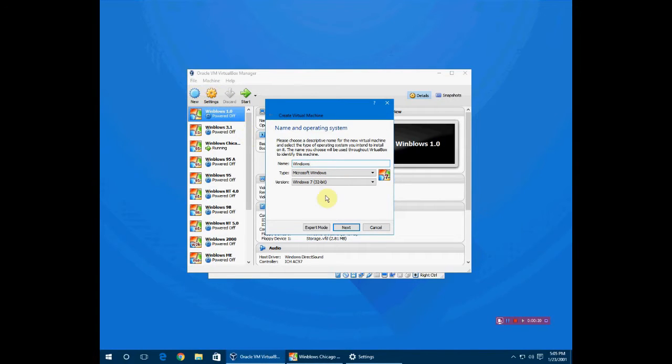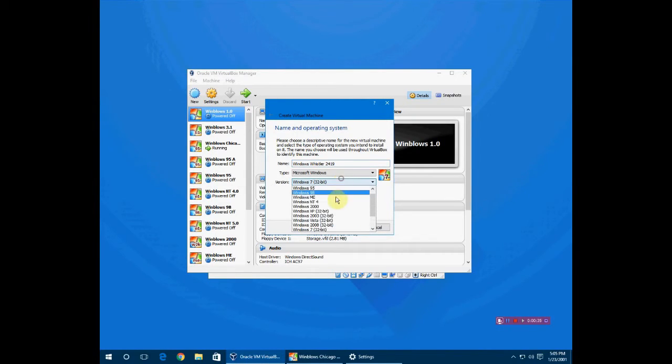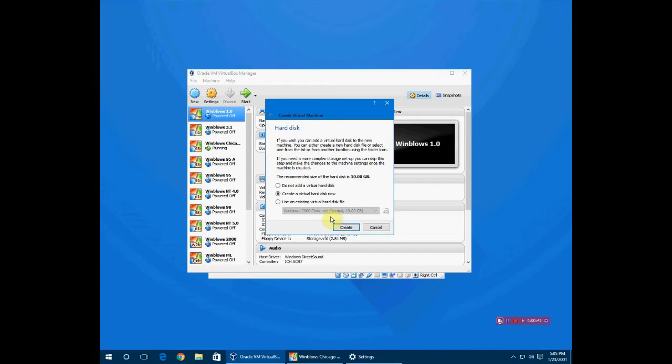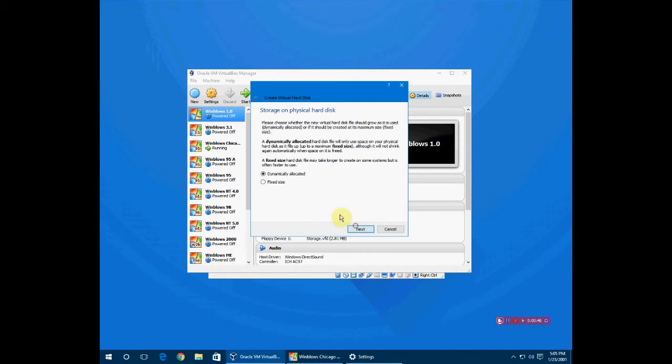I'm going to type in 2419 as the name, select Windows XP, click next. I'm going to give mine 512 megabytes of RAM. You can give yours more or less. I'm going to create a virtual hard disk now.